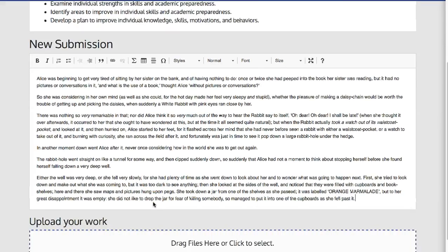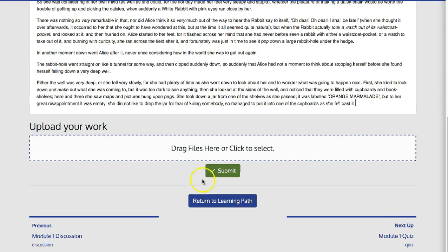When they are done typing, they can click Submit. Let's take a look at what this looks like from the Instructor View.